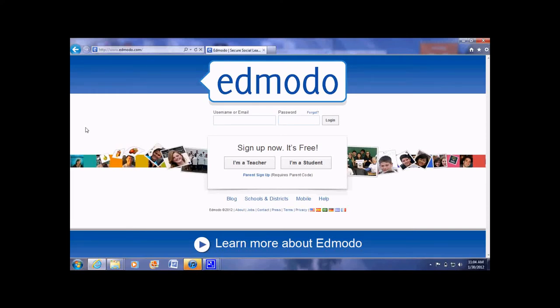To be part of the Edmodo group is fairly simple. First you would start by going to the Edmodo website, and the website shall look like this.